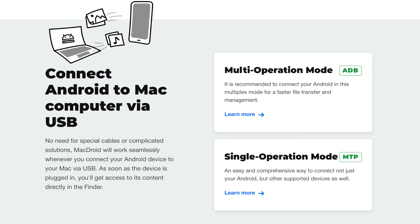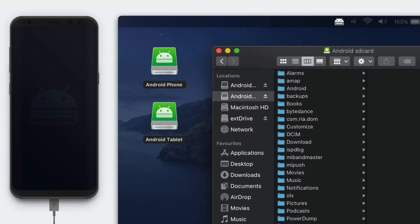MacDroid actually offers two connection types to make sure that all Android devices are able to connect. The standard connection is MTP mode, but unfortunately this is a very slow connection. To fix this, MacDroid enabled ADB mode, which stands for Android Debug Bridge, and this unlocks some really fast transfer speeds, which is going to be really important when you're transferring video files. MacDroid also makes the connection feel like a seamless integration, as if you were using a native macOS application, and it does this by mounting your device in the Finder window.